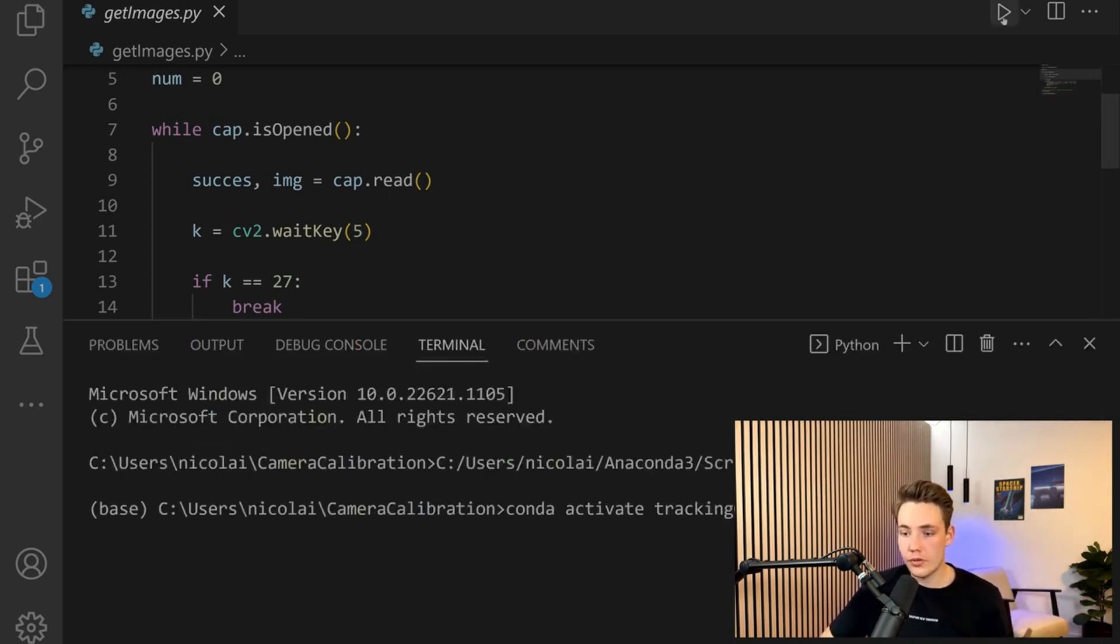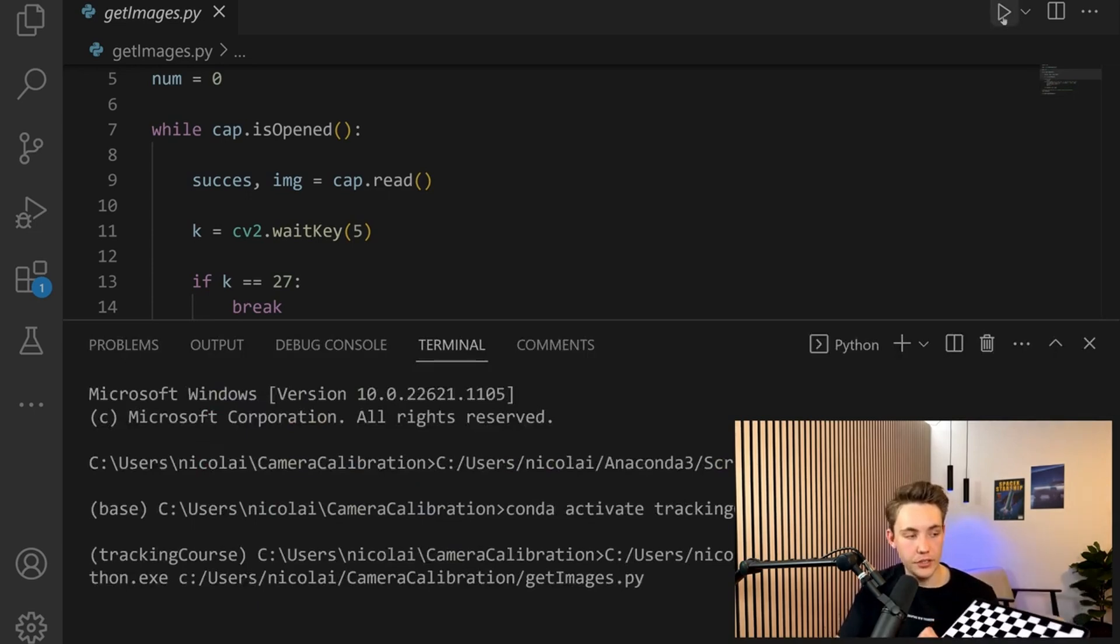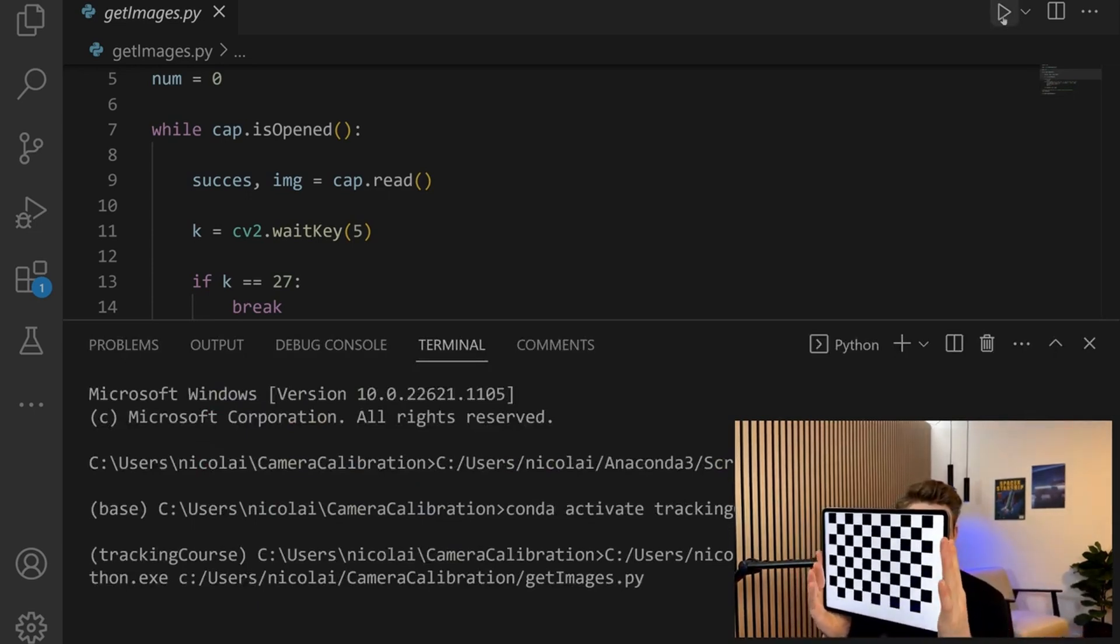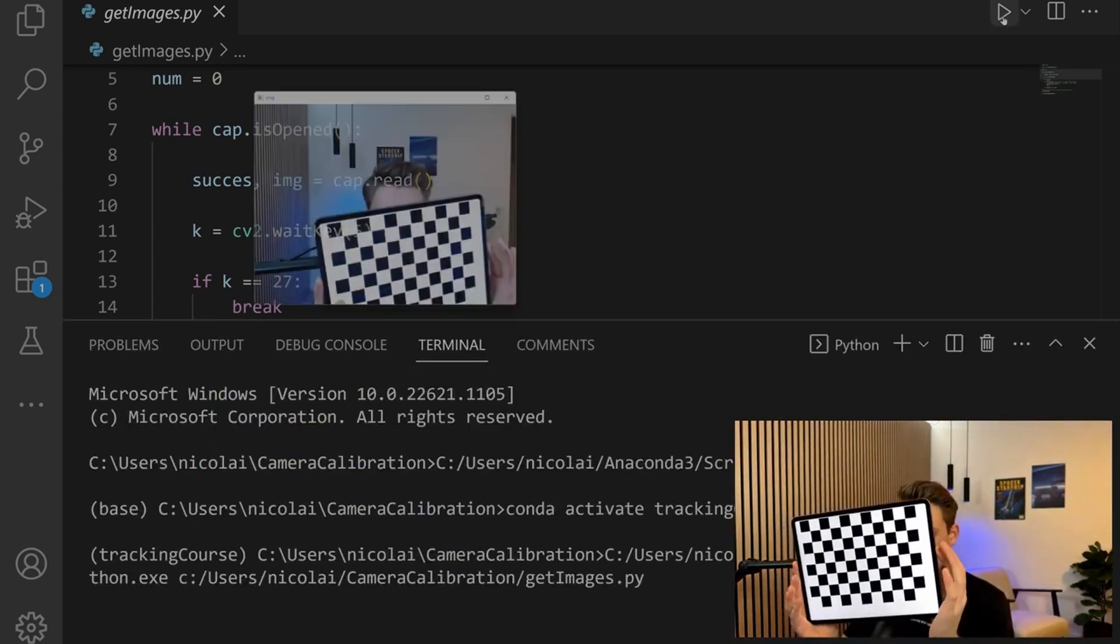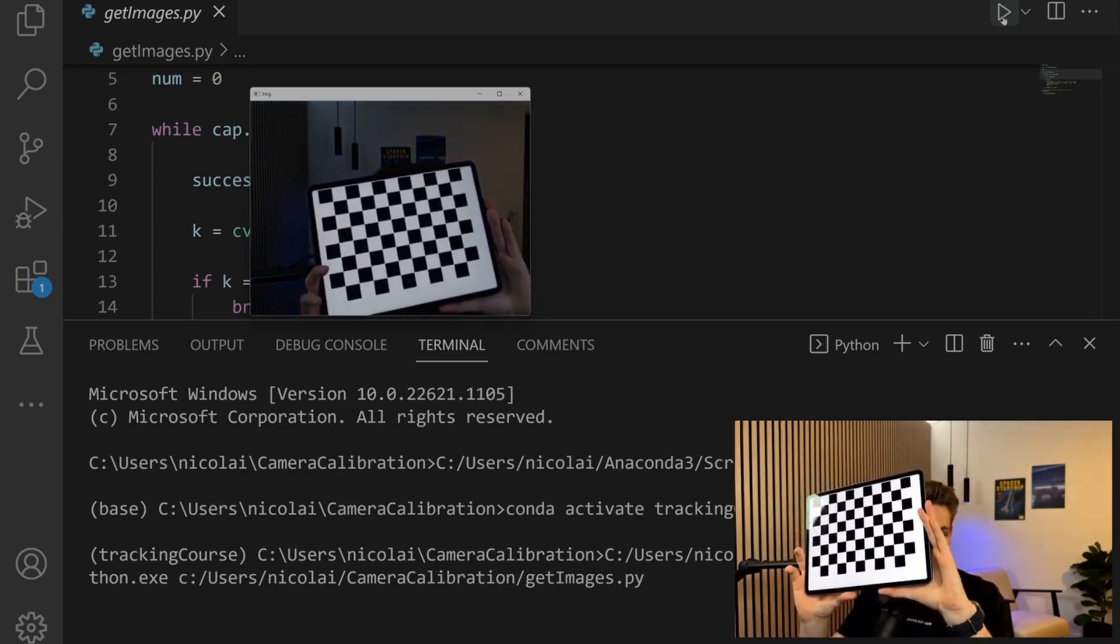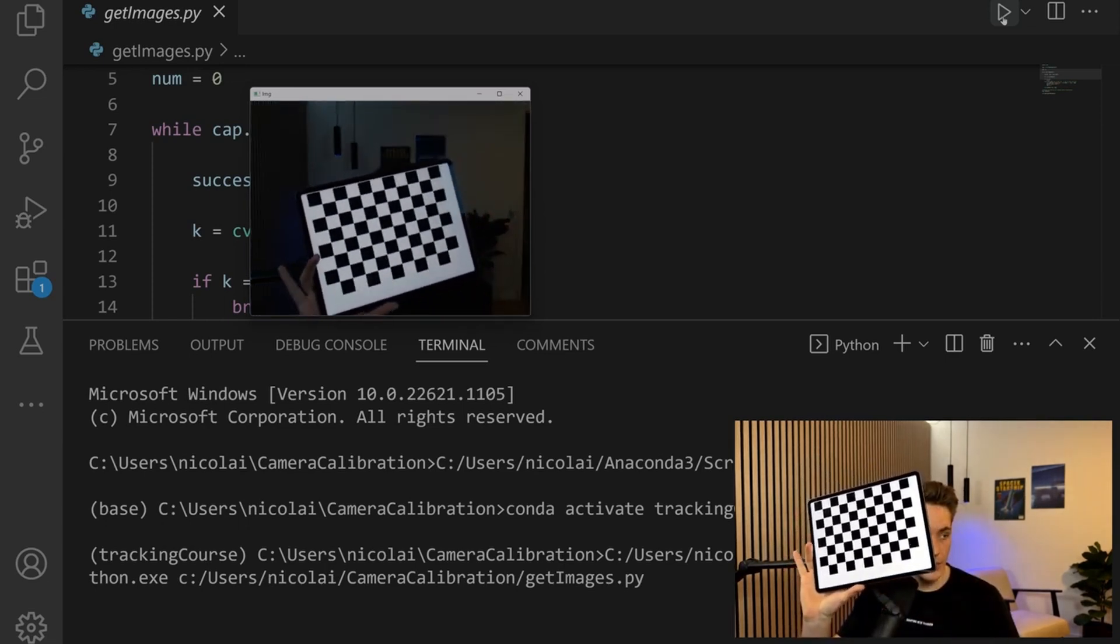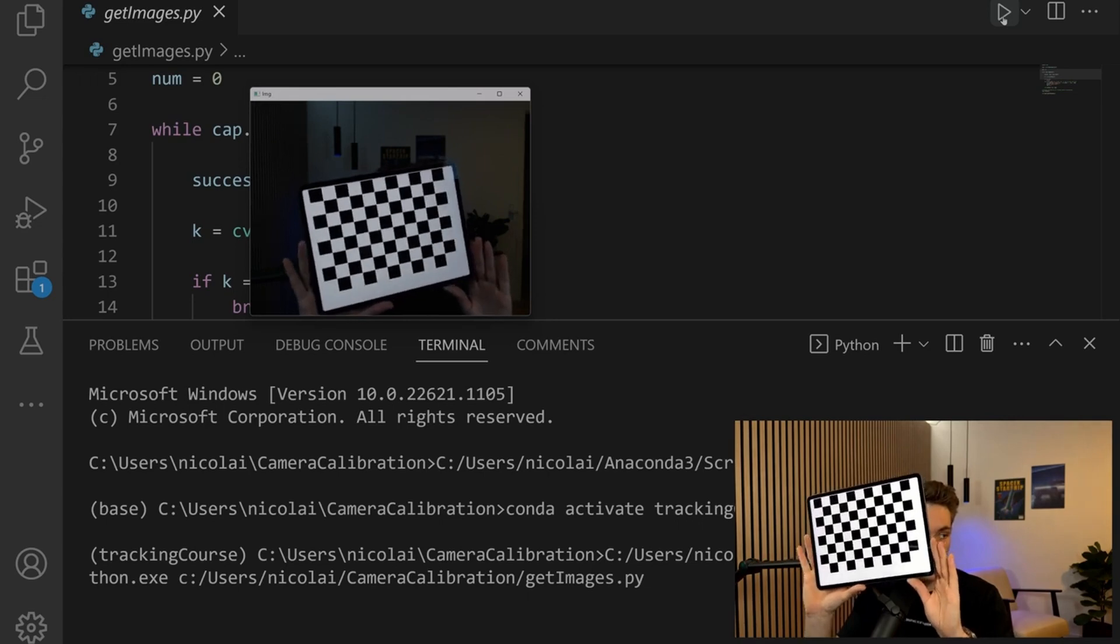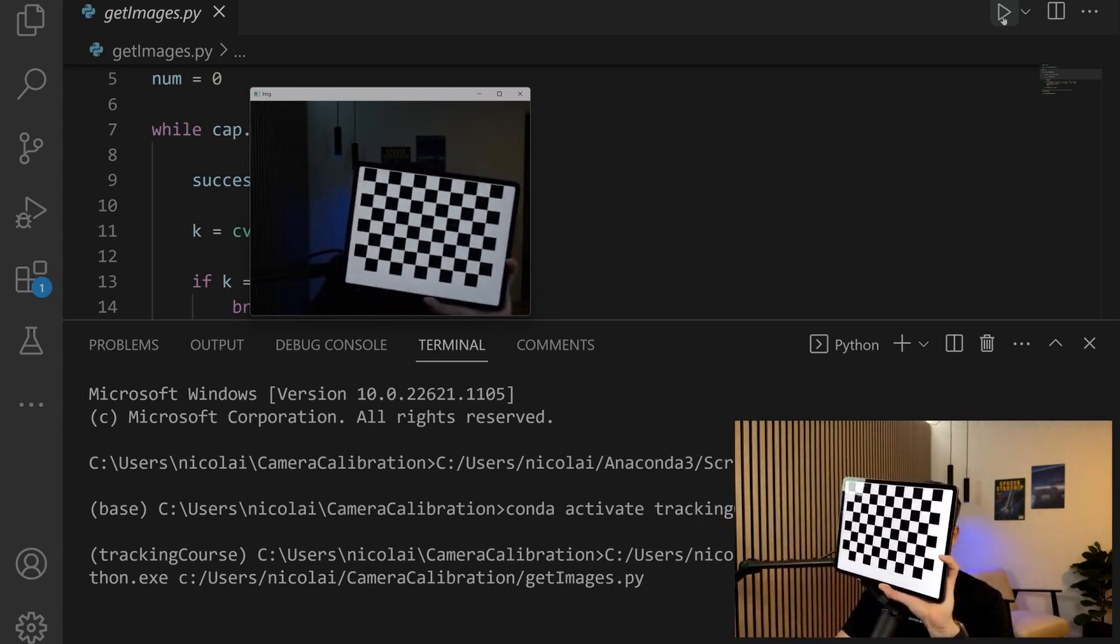Now we're going to run the program. I have a calibration board here on my iPad - you can use an iPad, print it out, or whatever you want. We can see that we have opened up the video capture.